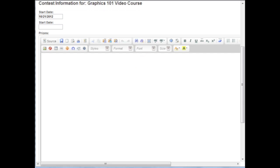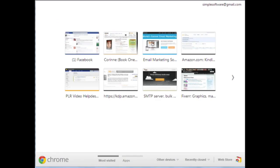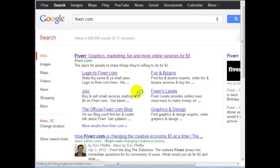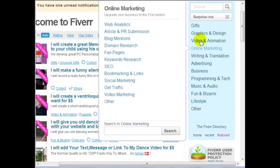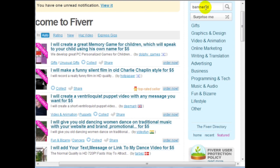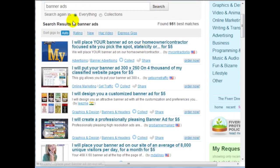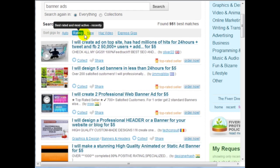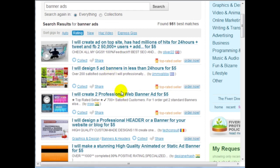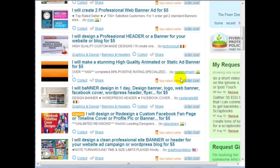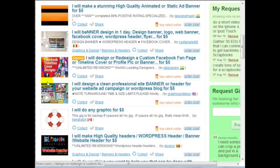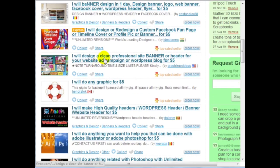If you're wondering how to create affiliate resources, go to Google and visit Fiverr.com. You can hire people for $5 to create banner ads. I recommend clicking on 'rating' to rank results from best to least, because you want the best. Anytime you see 'top rated seller,' that's a good sign — it tells you people are doing a really good job. You can see their portfolio to get an idea of their work quality.